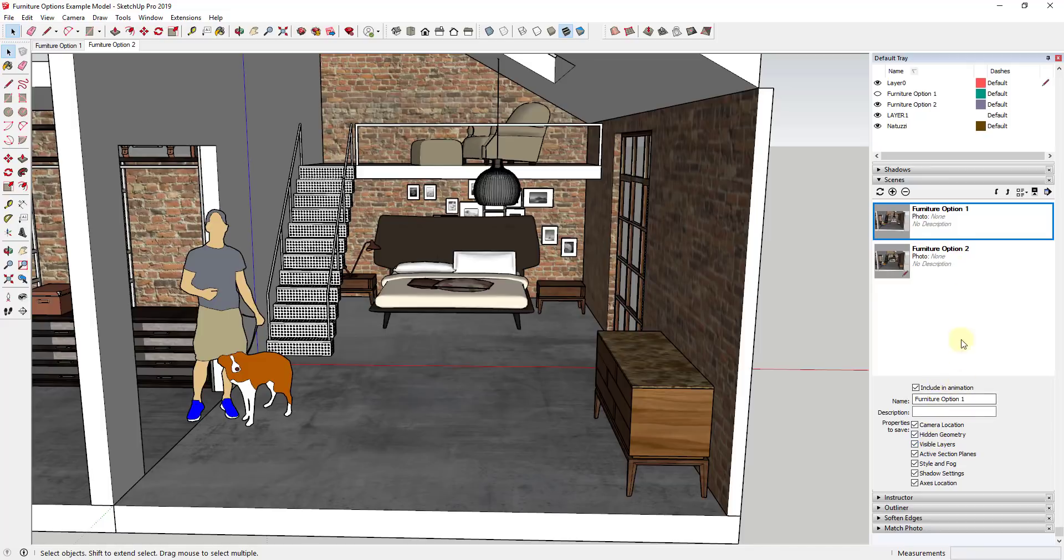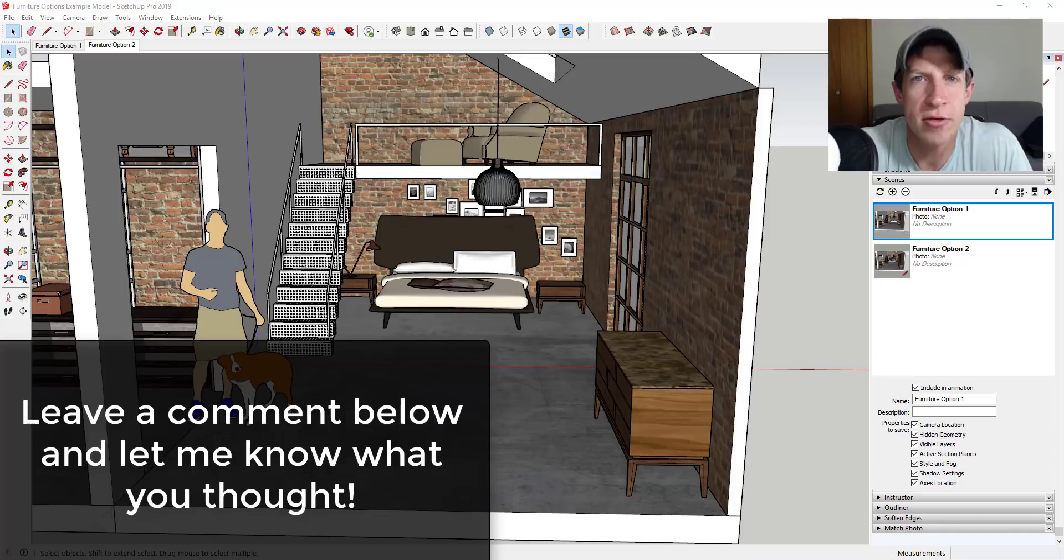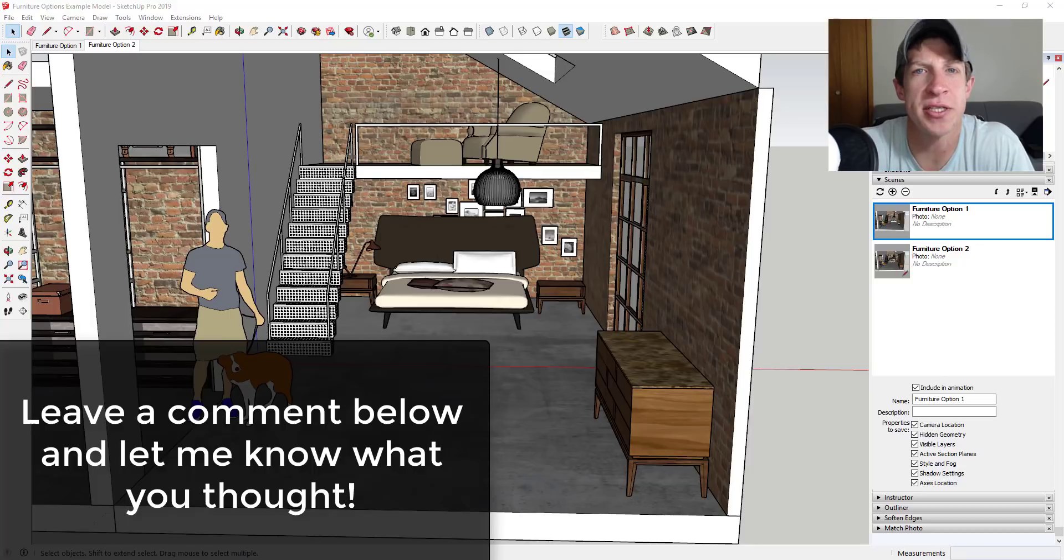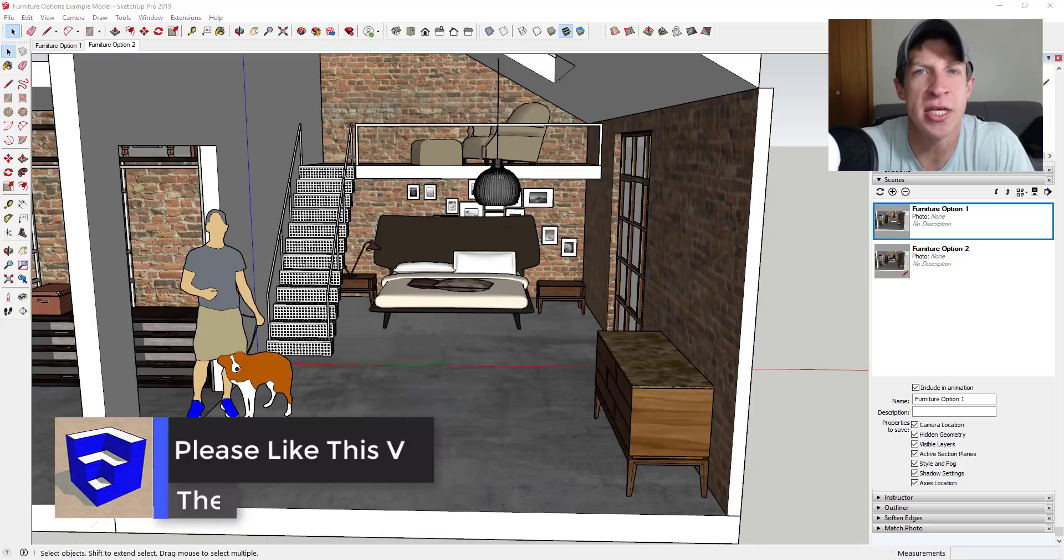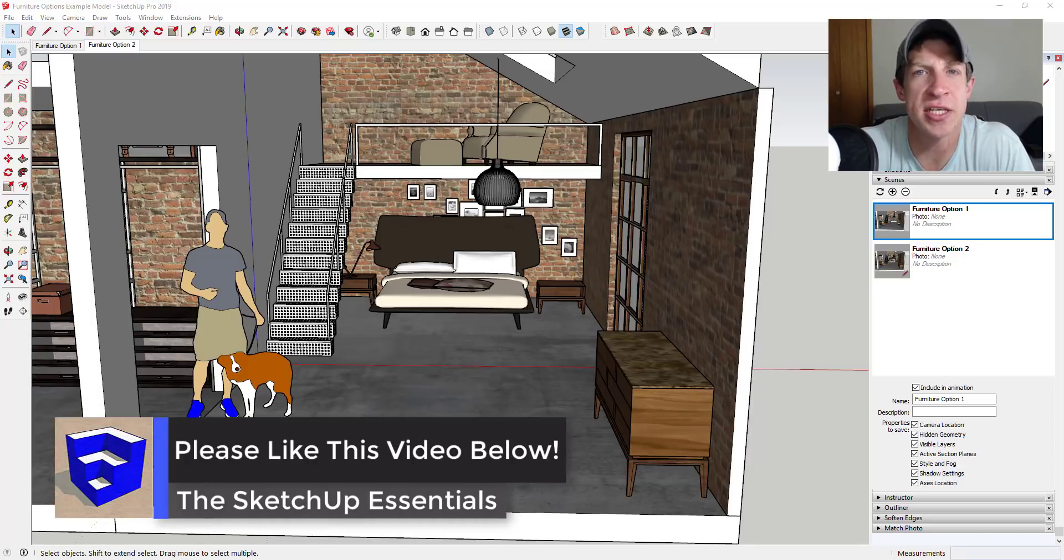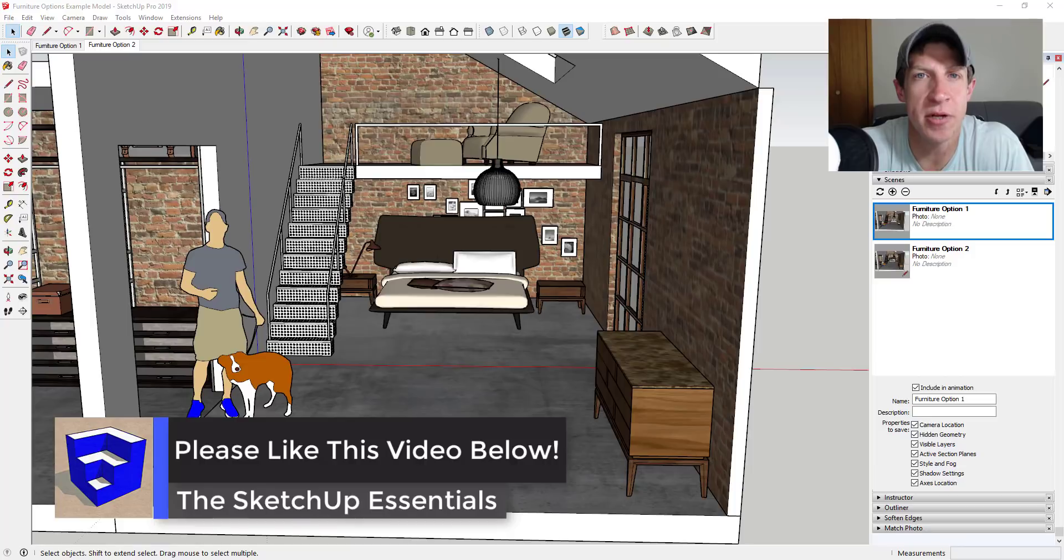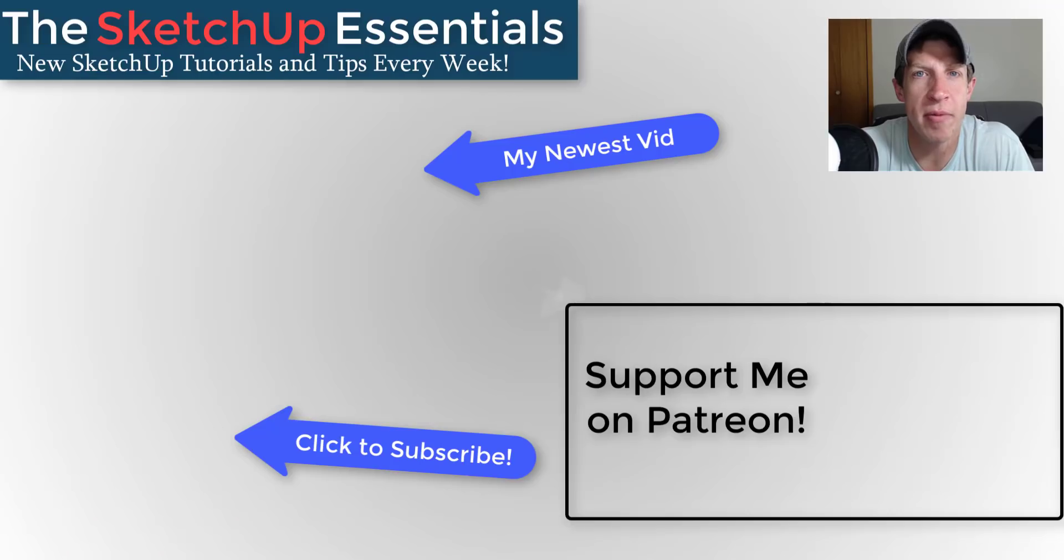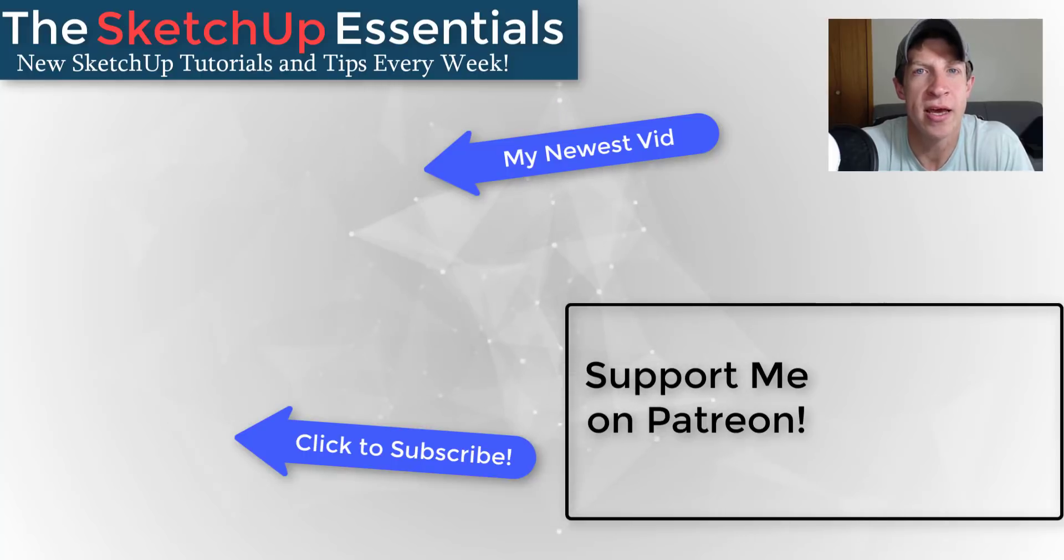So you can use this to really quickly create multiple different options for different furniture layouts and other things like that inside of SketchUp. So that's where I'm going to end this video. Leave a comment below and let me know what you thought. Was this helpful to you? Is this how you display different options inside your models? I just love having that SketchUp conversation with you guys. If you like this video, please remember to click that like button down below. If you're new around here, remember to click that subscribe button for new SketchUp content every week.